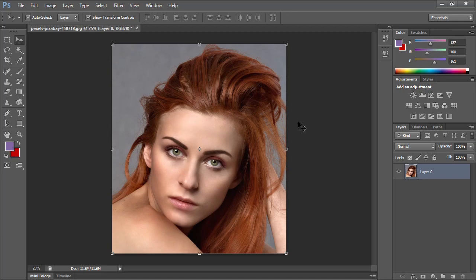Hello and welcome in this new video tutorial brought to you by HDesignTutorials.com. In this tutorial, we will see together how to transform a photo into a digital painting in Adobe Photoshop. So let's go ahead and start our tutorial.